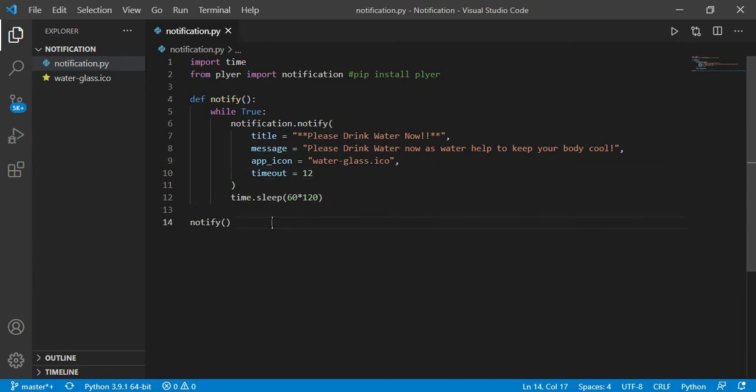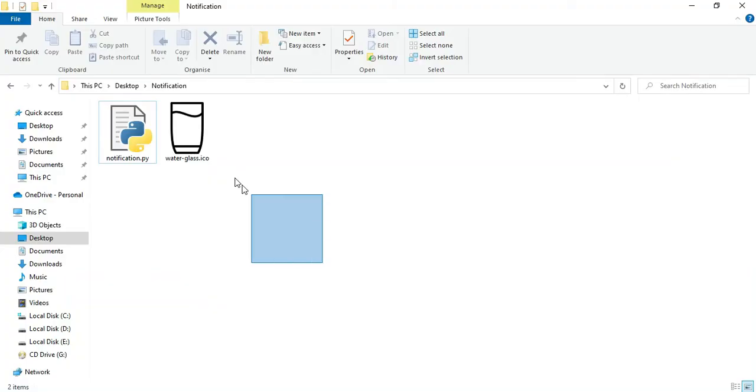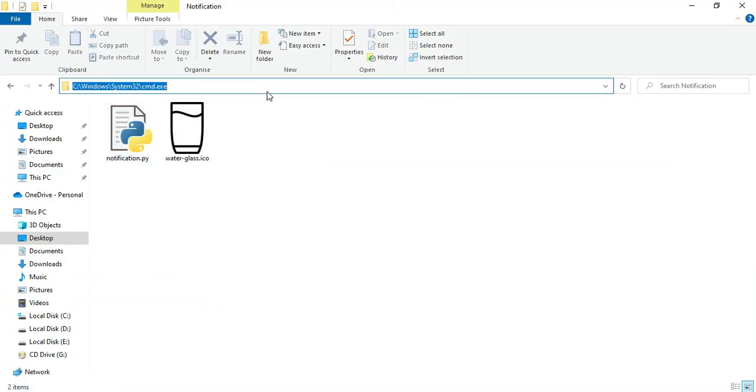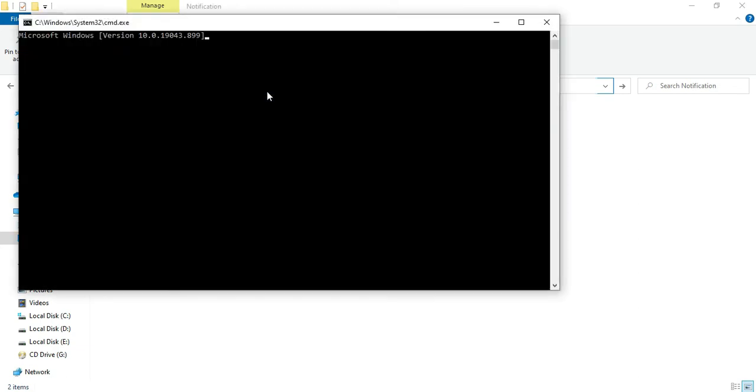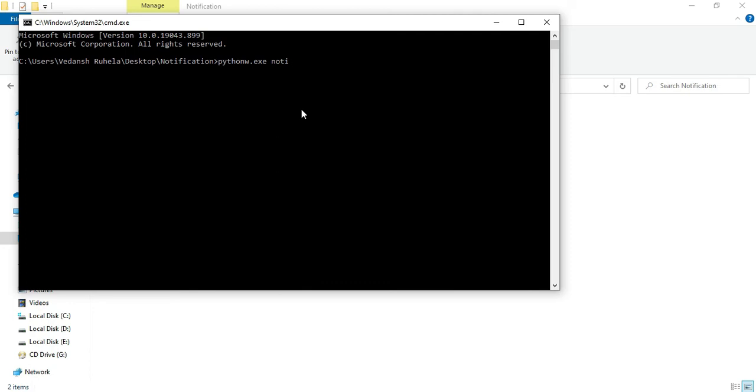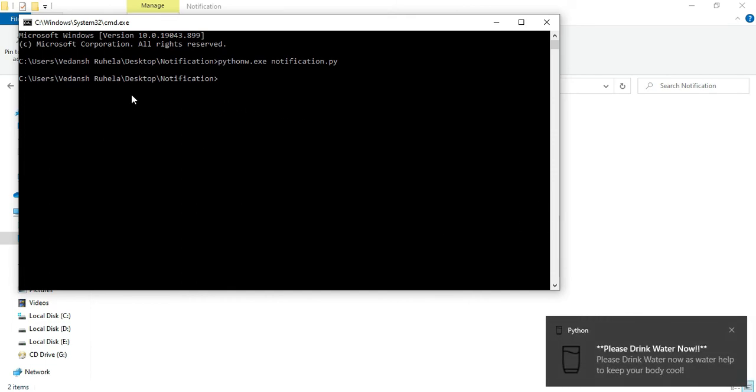So guys, if you want to run your program in the background, what you can do is just open the folder where you have stored all your files, and then open cmd there, and then just type the command pythonw.exe and your file name. Like in my case, my file name is notification.py. Then hit enter, and when you hit enter, your program will start running in the background.